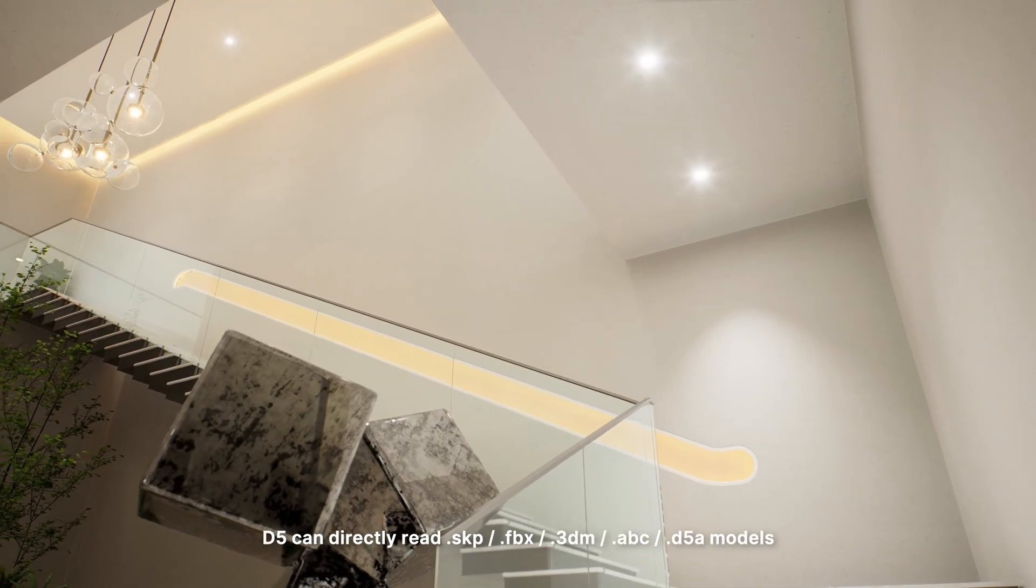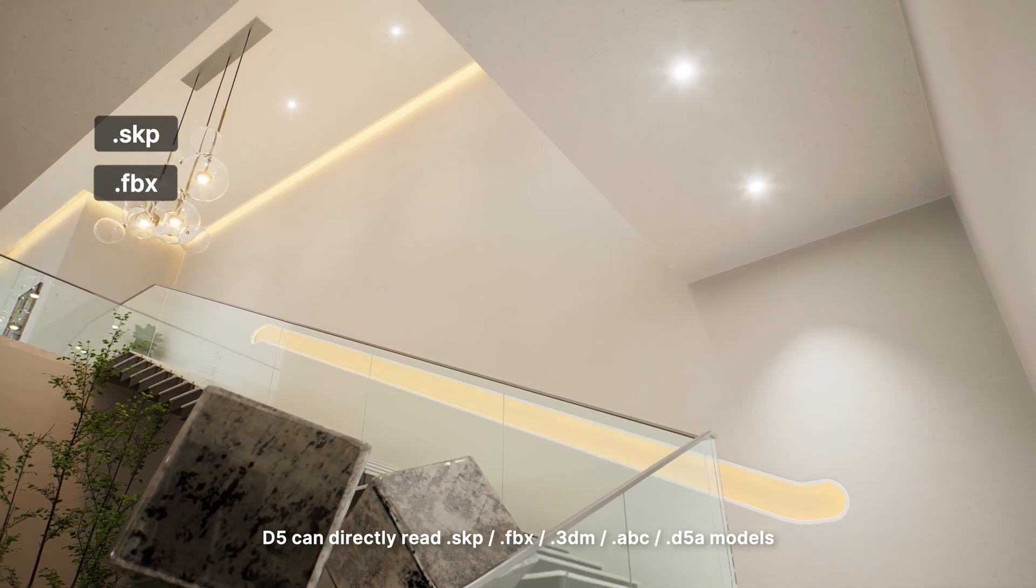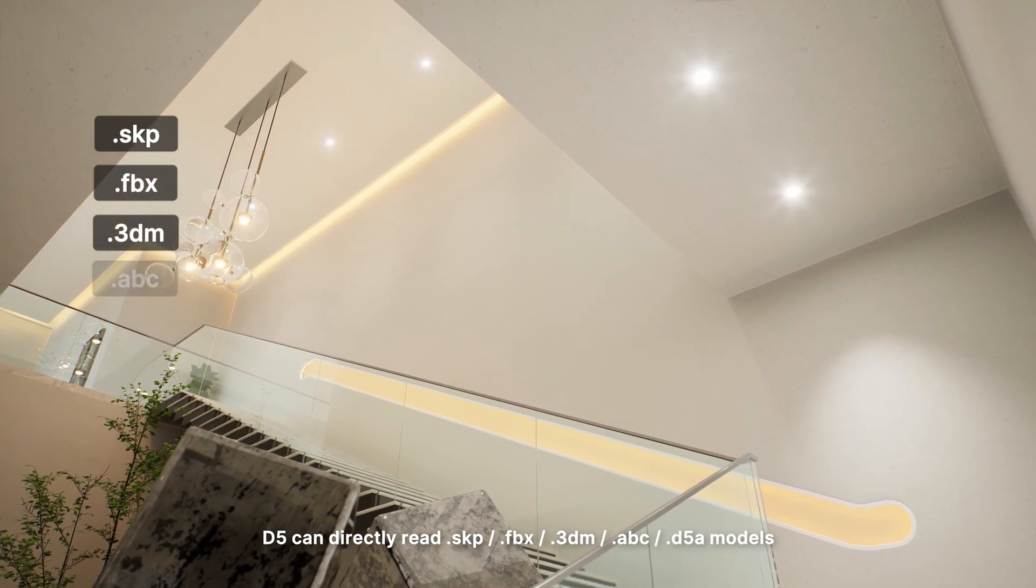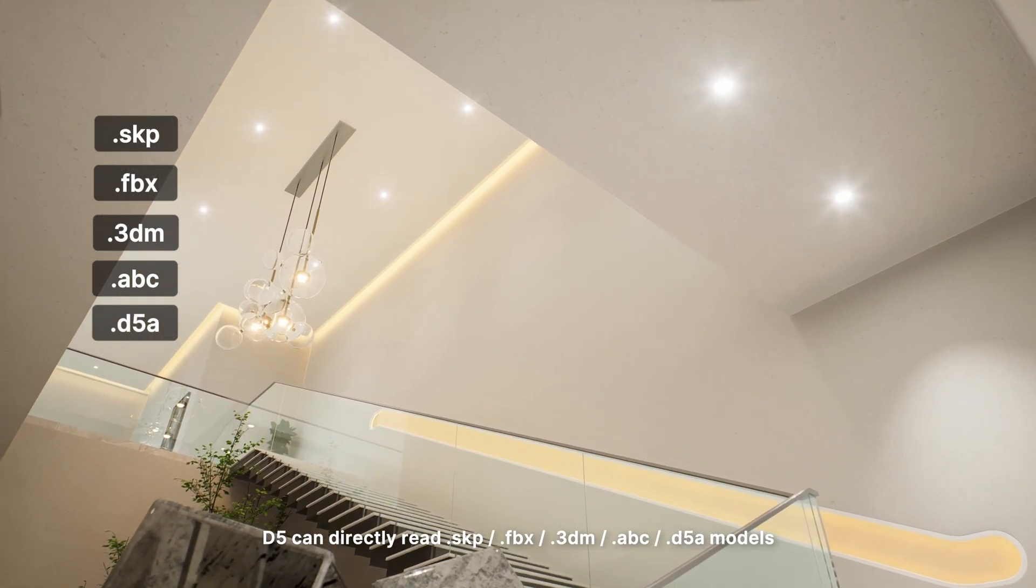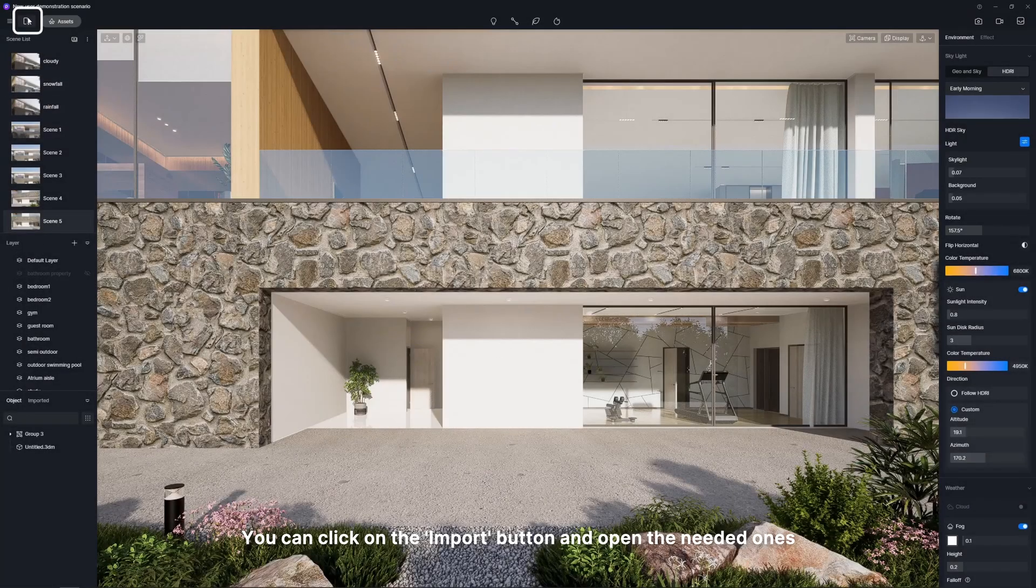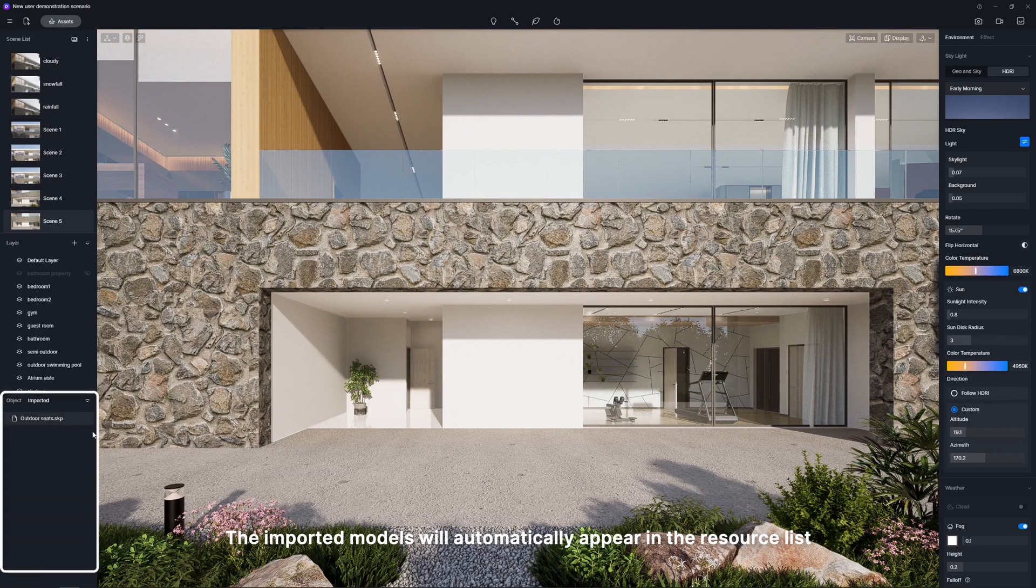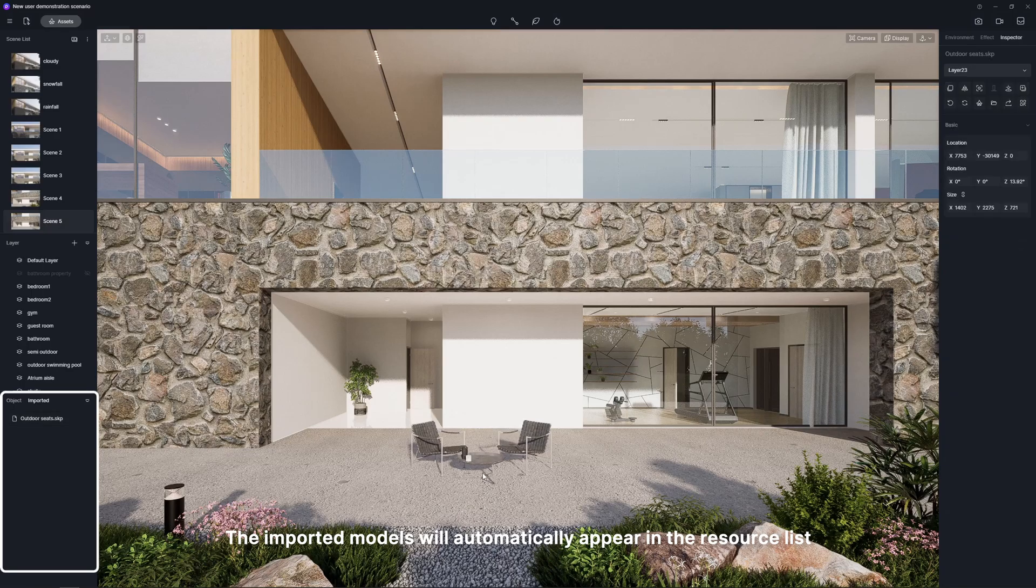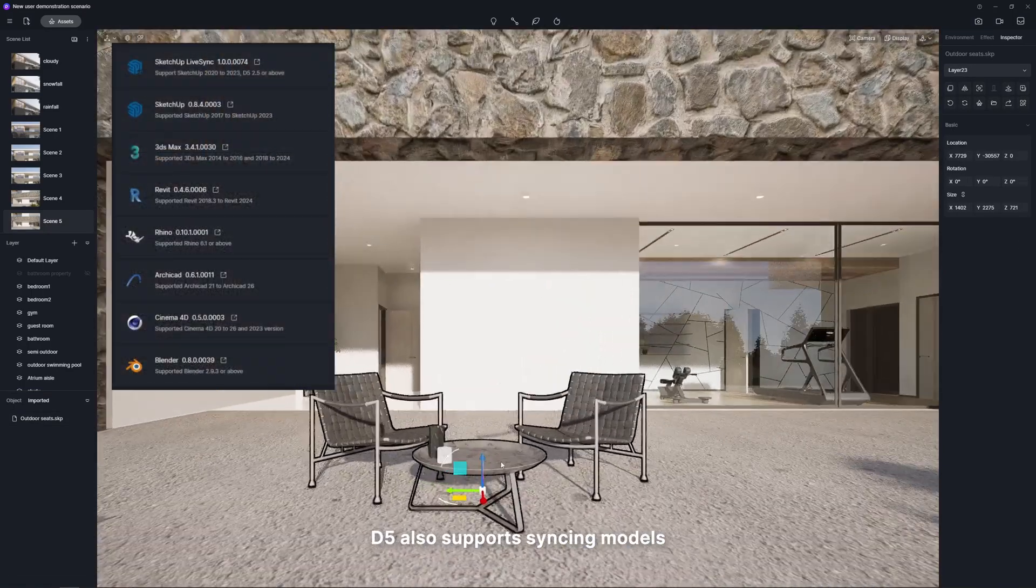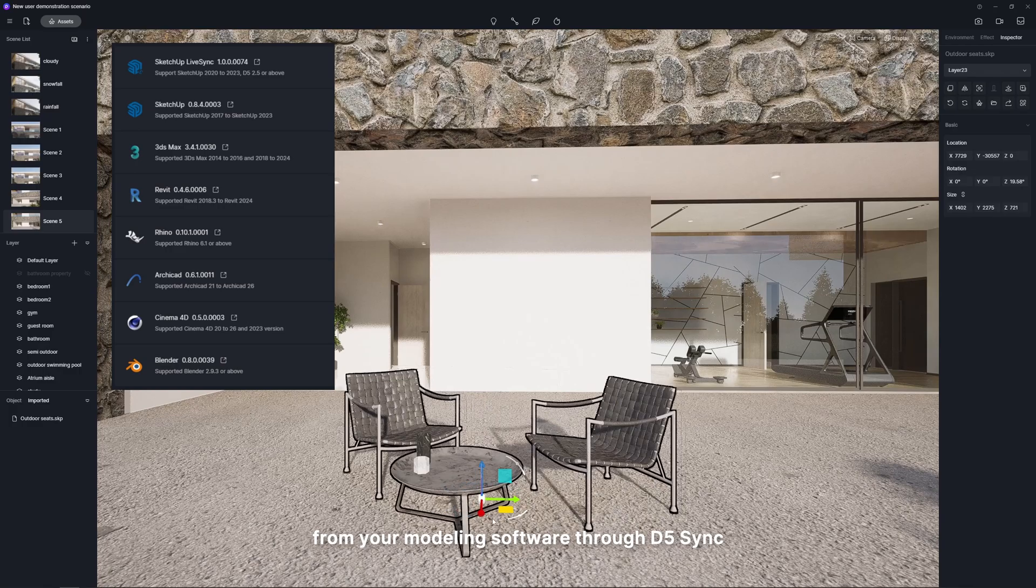D5 can directly read SKP, FBX, 3DM, ABC, and D5A Models. You can click on the import button and open the needed ones. The imported models will automatically appear in the resource list. D5 also supports syncing models from your modeling software through D5 Sync.